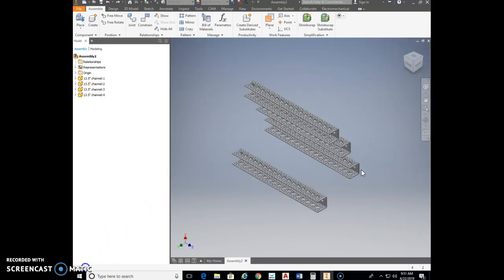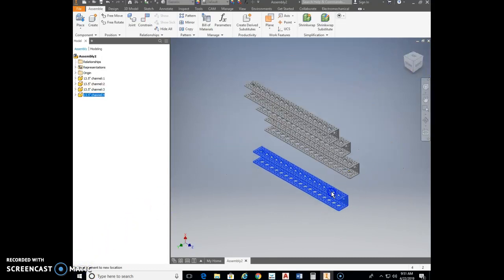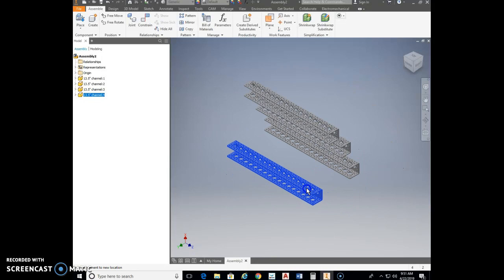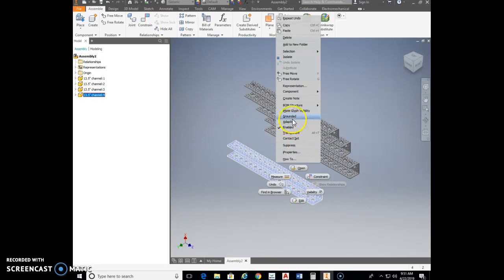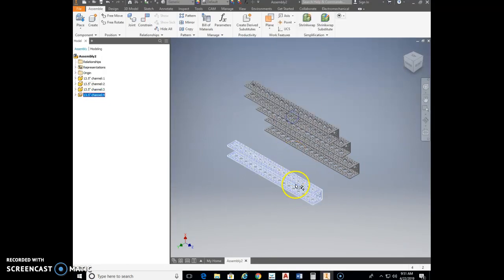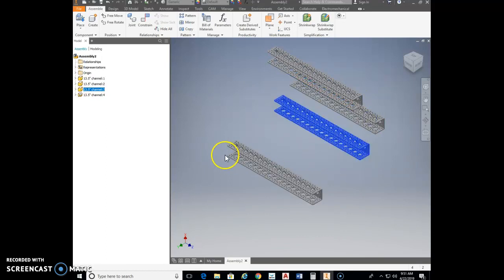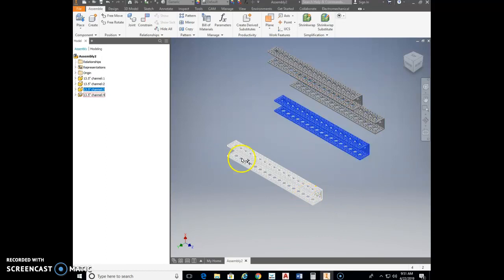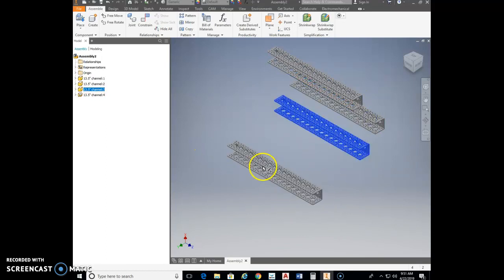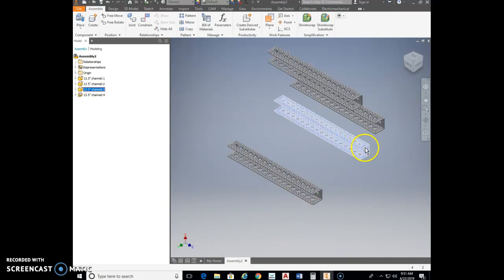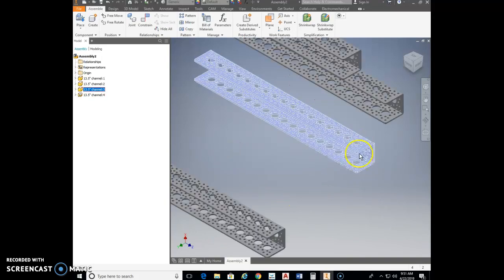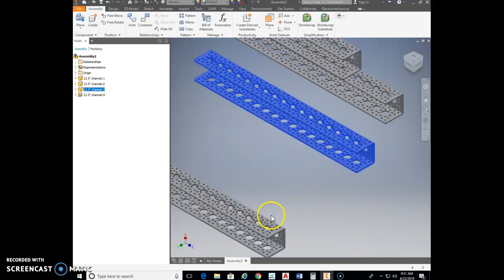Now we have to ground the first bar. Right-click on it and ground it into place. With that first bar grounded, we're going to start putting together the rest of the frame. This 13.5-inch wide bar is going to be the width of the robot in the front.